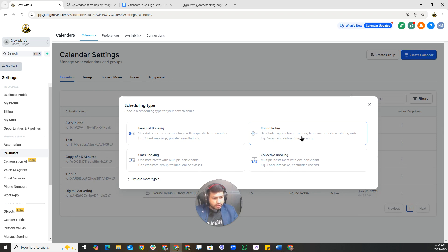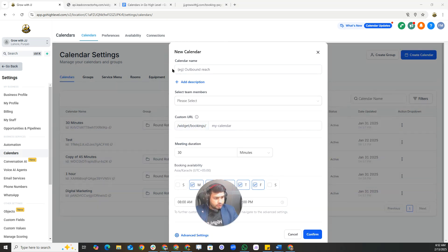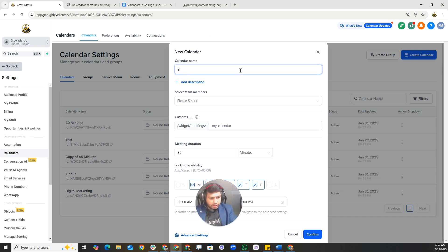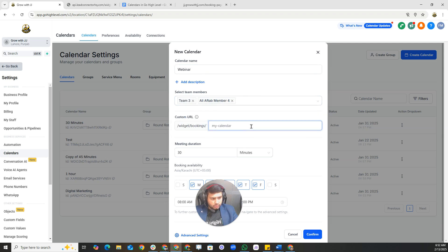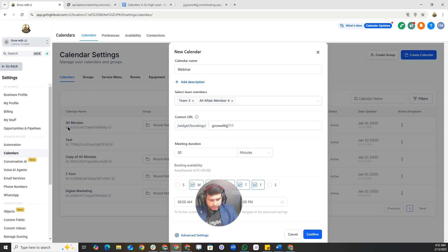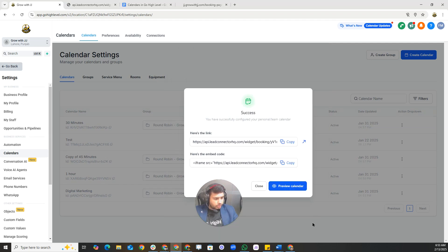Let's dive in and create a round-robin calendar. Type the calendar name — for example, 'Book Webinar.' Select the team members here. For the custom URL, put the name of your website or add a slogan, like 'grow-one-one-one.' Set the calendar name and description clearly for users, then configure meeting duration, availability settings, business hours, buffer time, and whether to auto-confirm or manually confirm appointments.